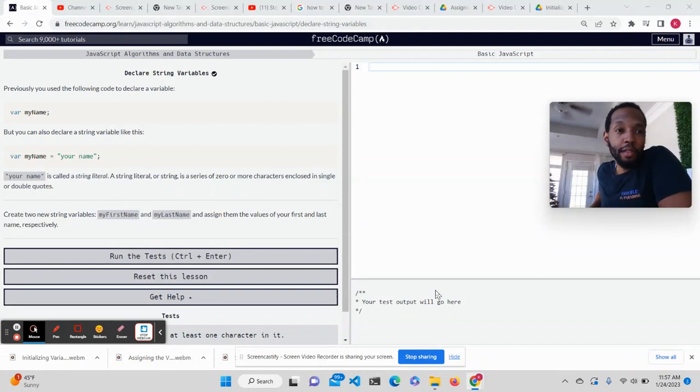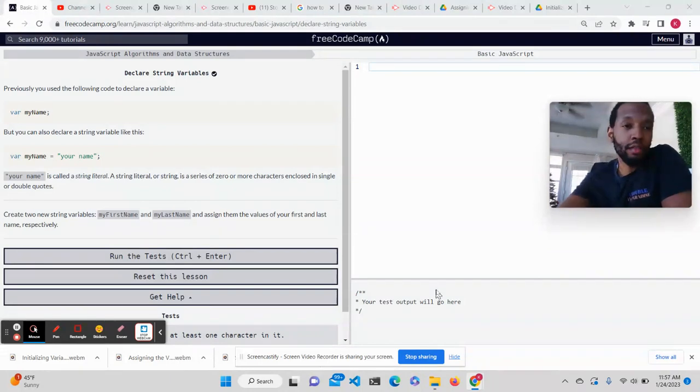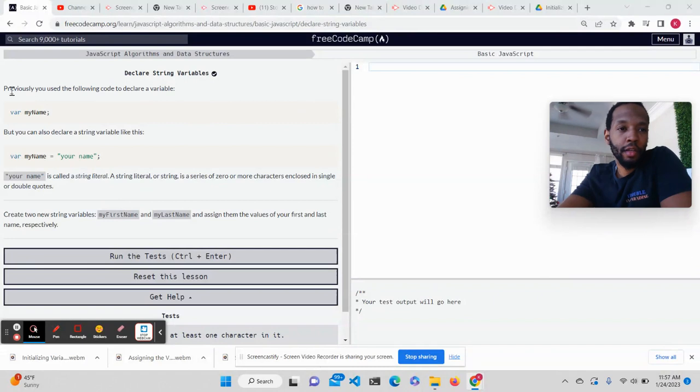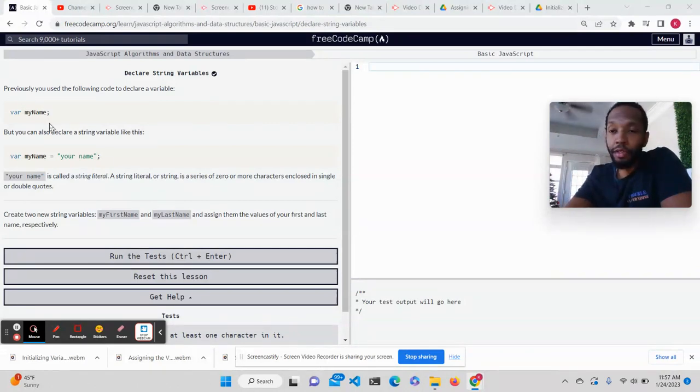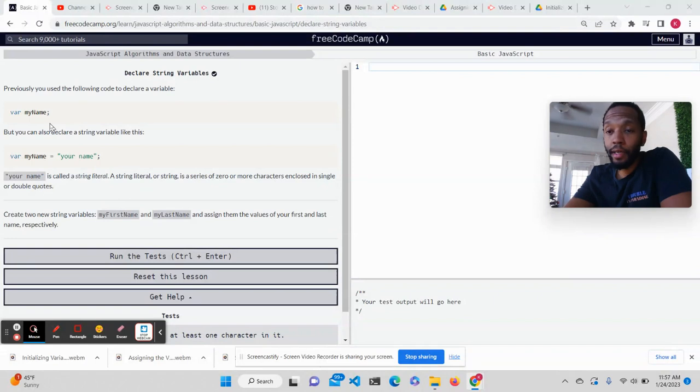So previously, reading along, you used the following code to declare a variable: var myName. So they're initializing myName.